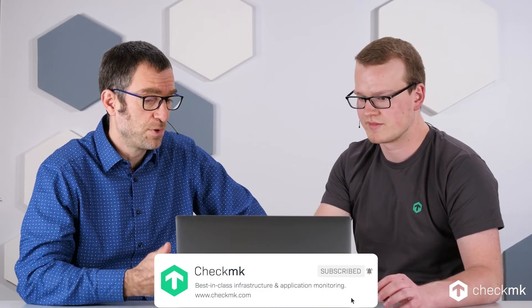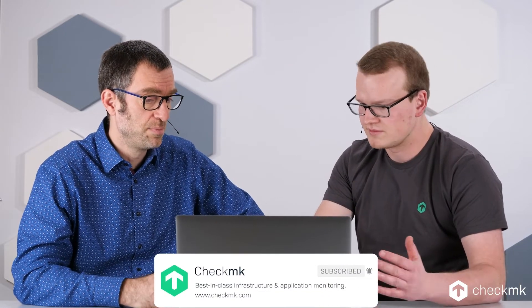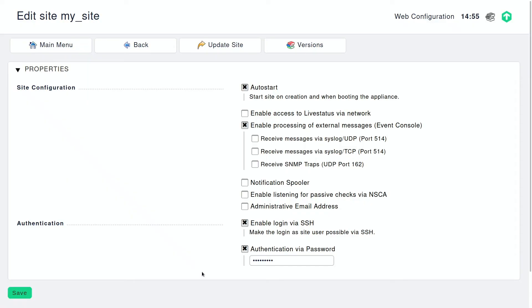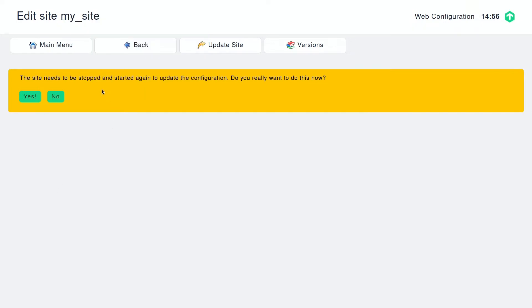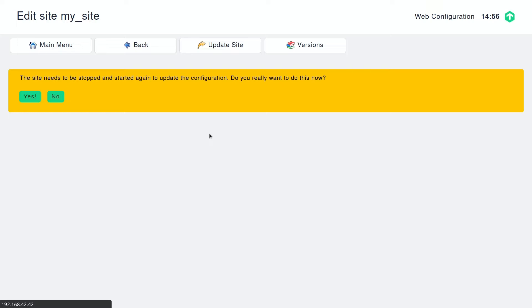For getting started, of course, we need some first access, so we have a password. If we save, and if you know the IP address and haven't forgotten the password — we need to restart the site. We are asked to confirm that. It takes a few seconds to stop the site, configure it, and restart it. Then we can look at the actual shell access.